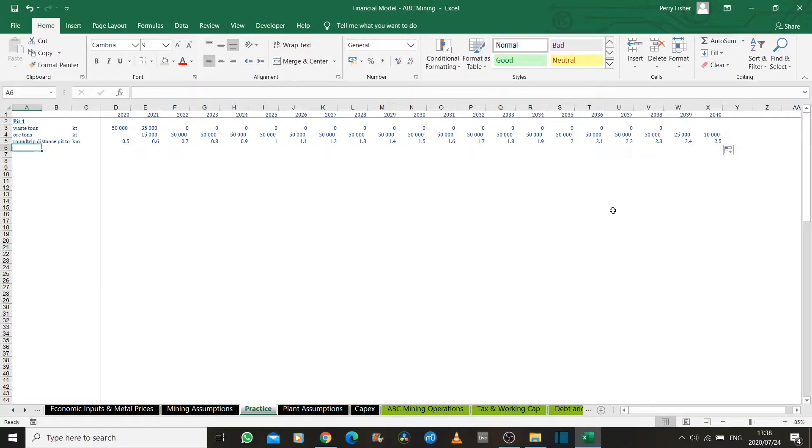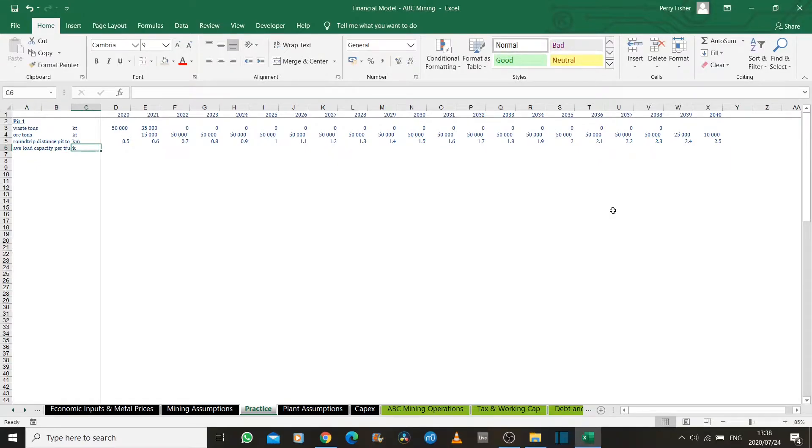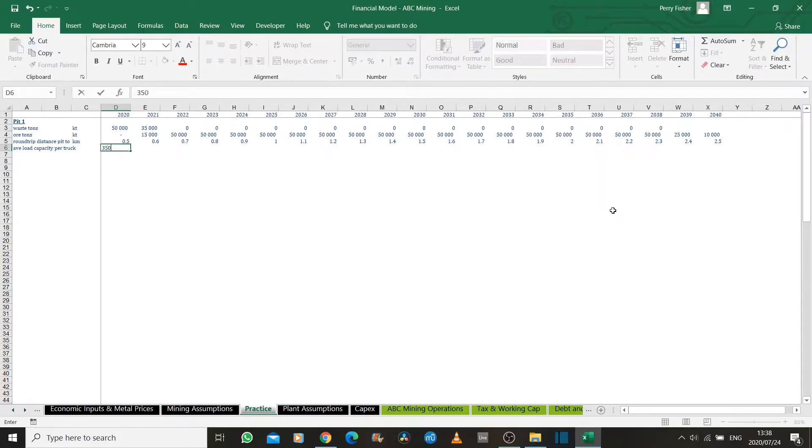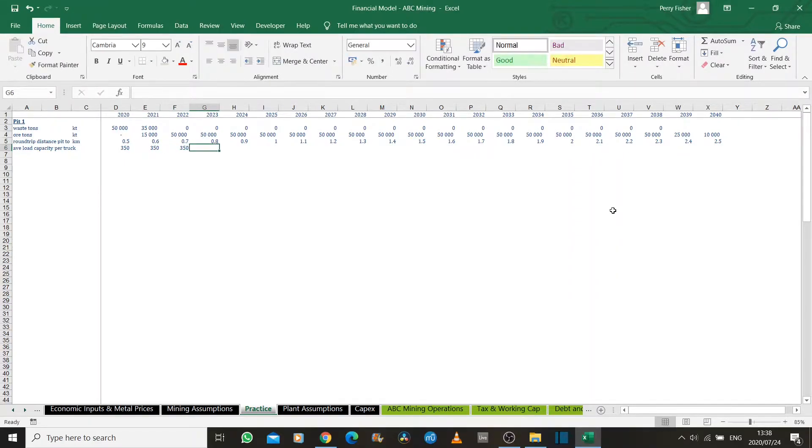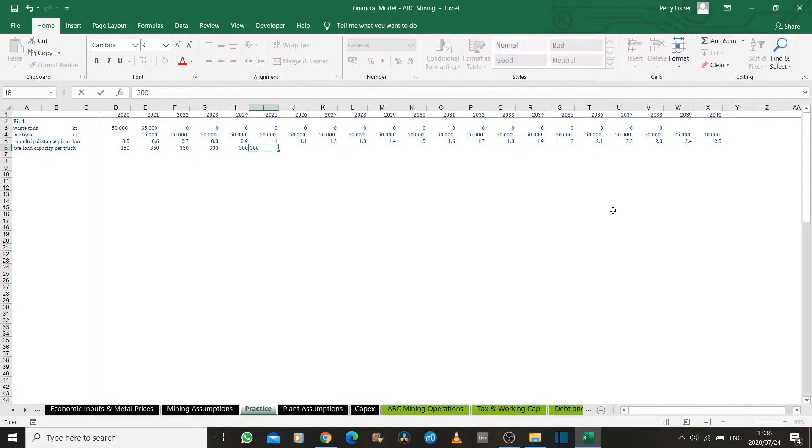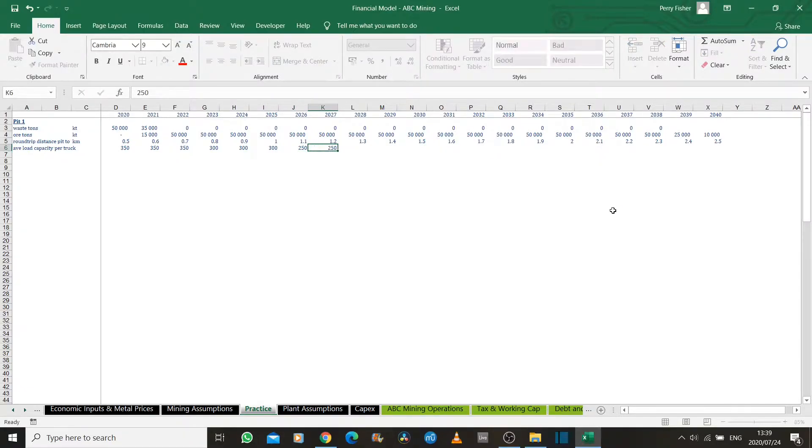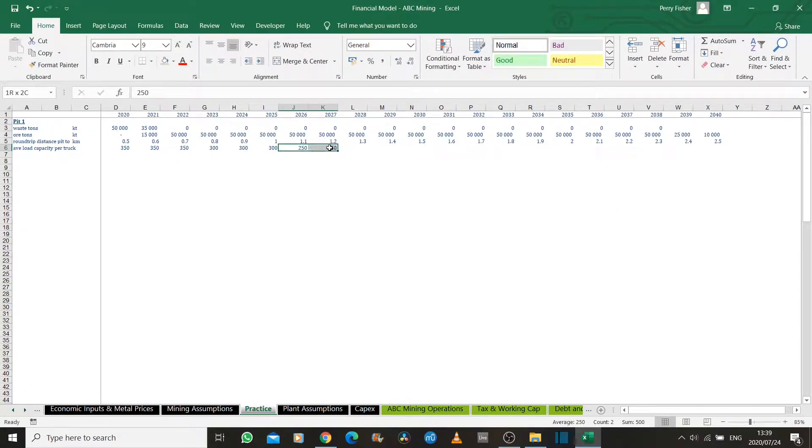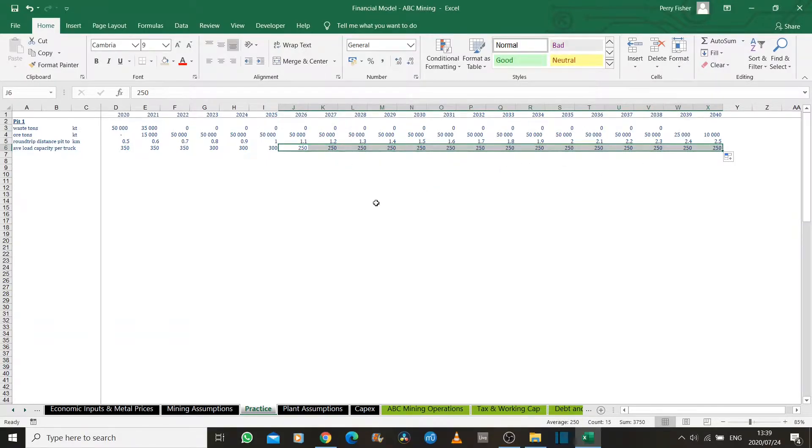We can then model our average load capacity per truck. These are given to us by the truck manufacturer. Let's assume that in the first few years, we're going to use very big trucks to remove all this waste rock. But as we go deeper into the pit, there's less room to maneuver. So we have to transition to smaller trucks. We continue in this fashion. The deeper we go, we transfer to more small trucks, and let's assume we stay at that size truck until the end of life of mine.